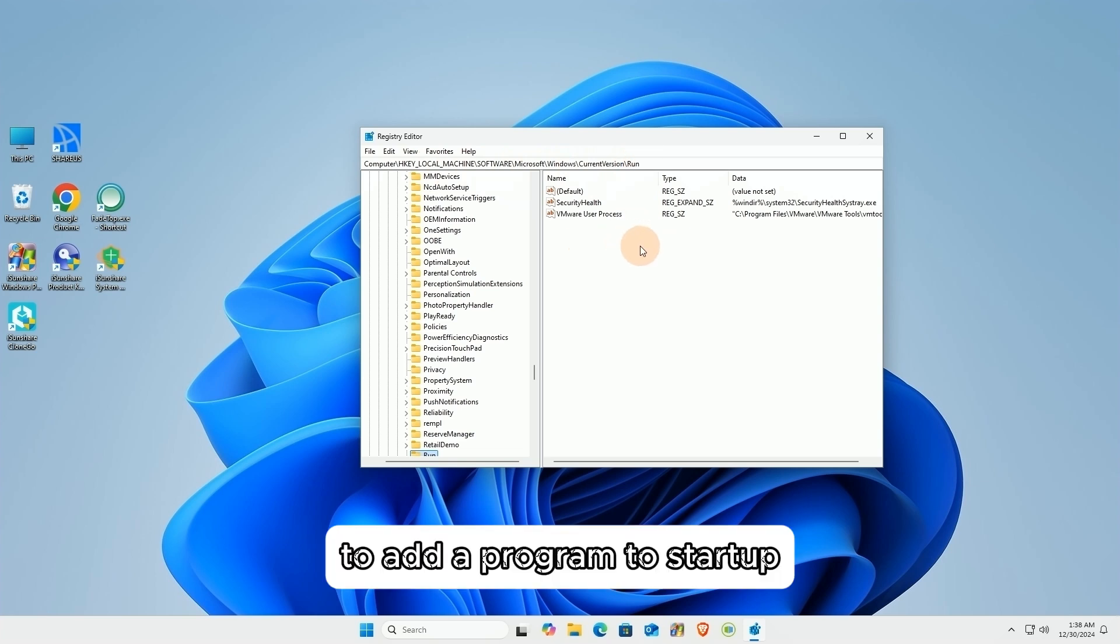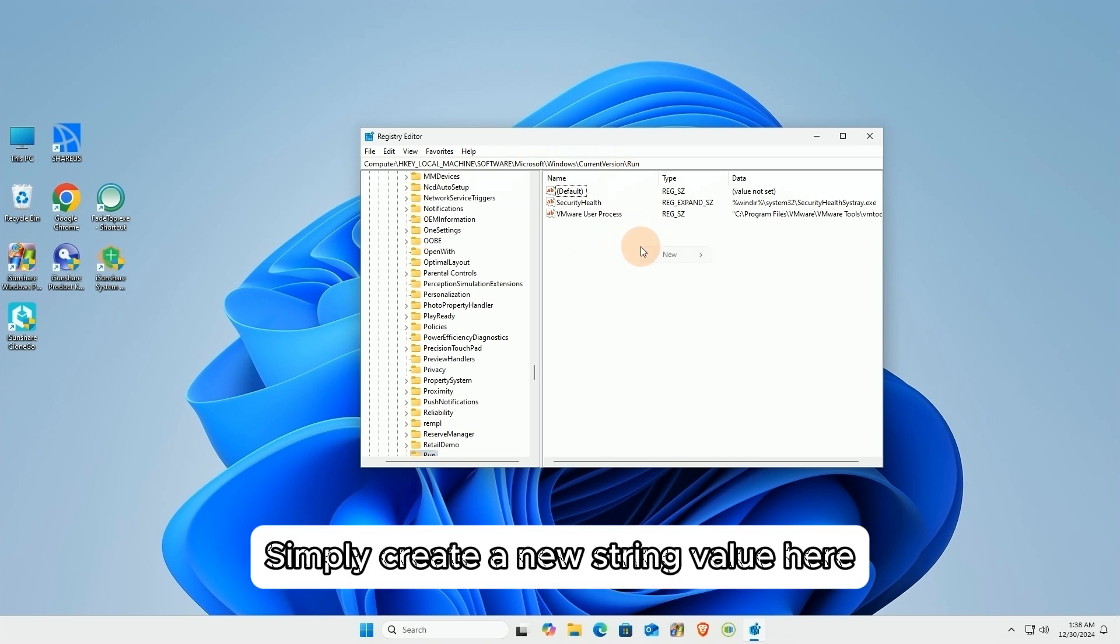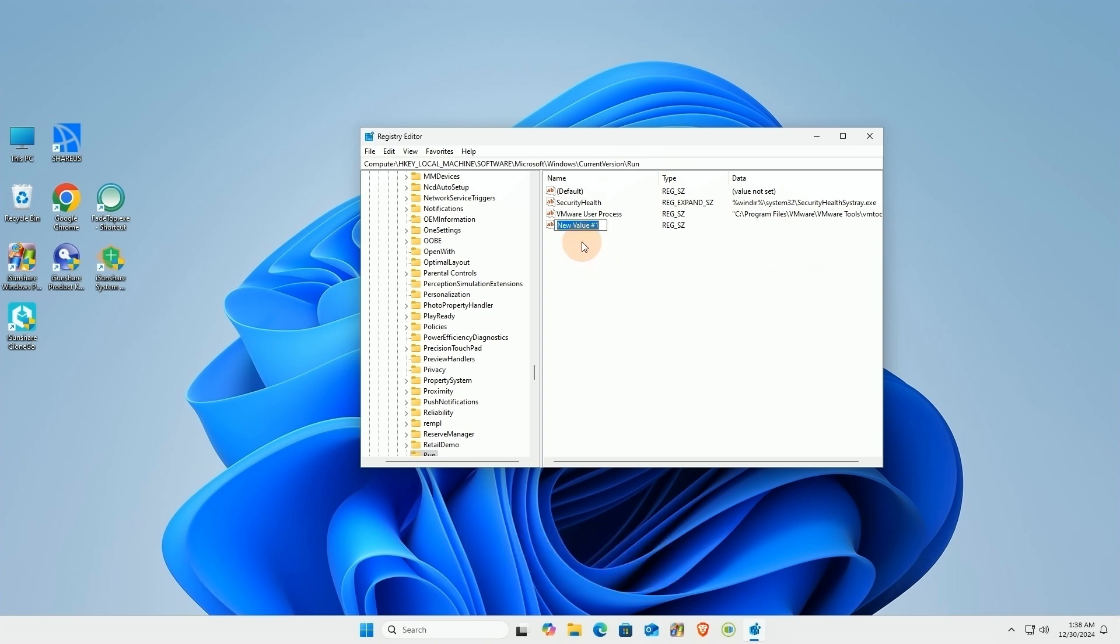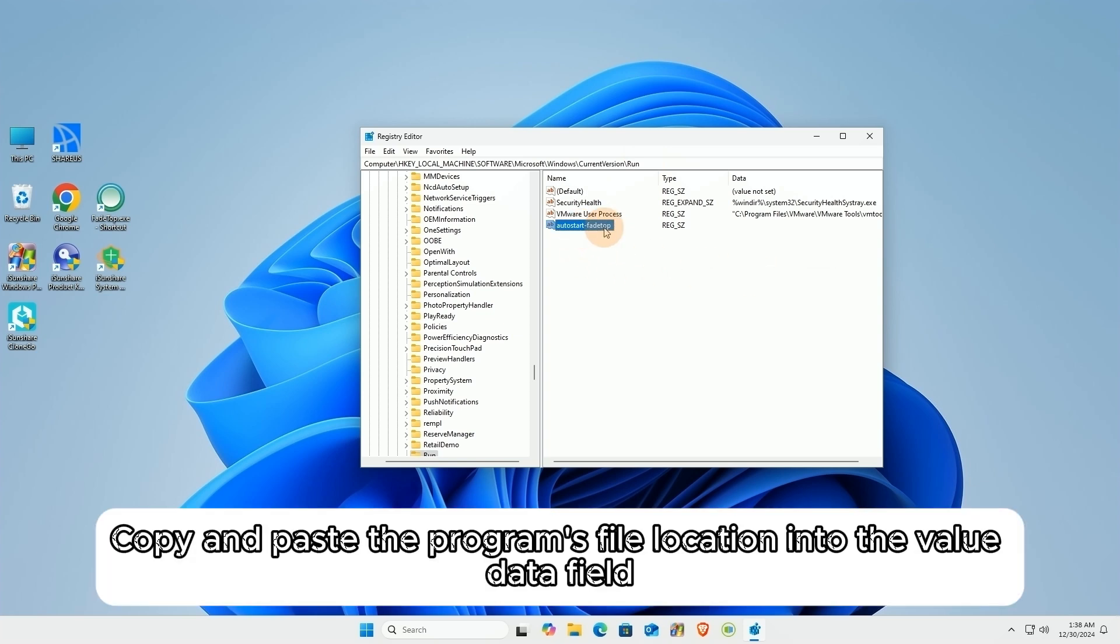To add a program to startup, simply create a new string value here. Give it a name. Copy and paste the program's file location into the ValueData field.